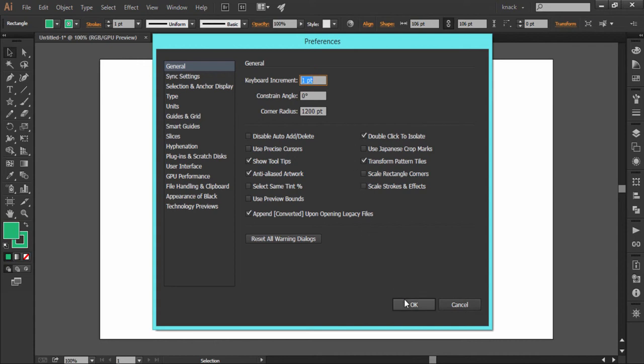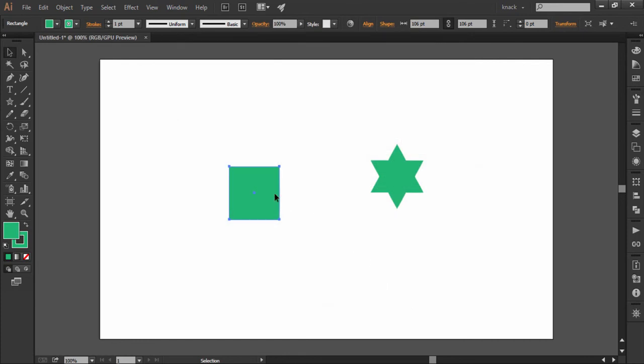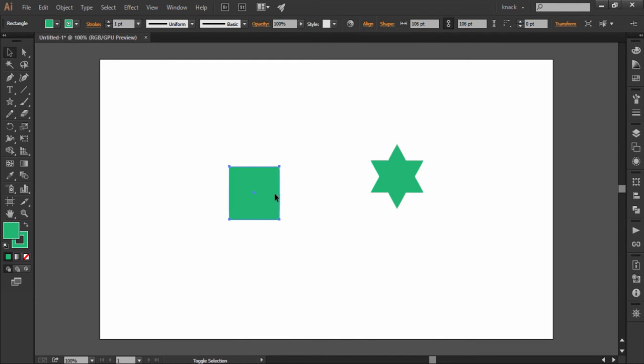If you want to move faster, press the Shift key along with the arrow keys to move 10 times faster. Like if I move this shape towards the right with the Shift key pressed, it will move by 10 points.